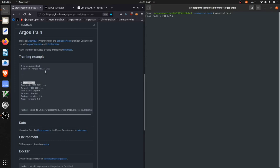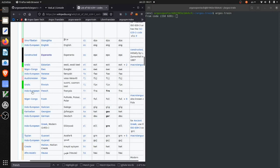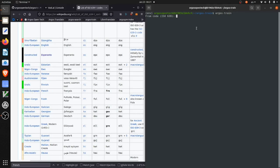So the first thing that we're being prompted for is the codes that we're translating from and to. And these are ISO 639 codes. And so in this case we're going to do a French model. We can see the code for French is FR. So we're going to do English EN to French FR. And then enter the names of those languages and the version for our package.